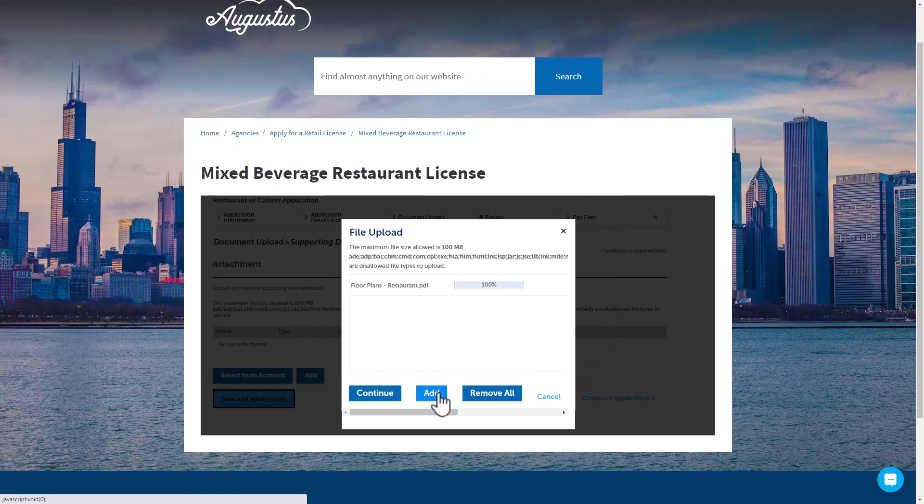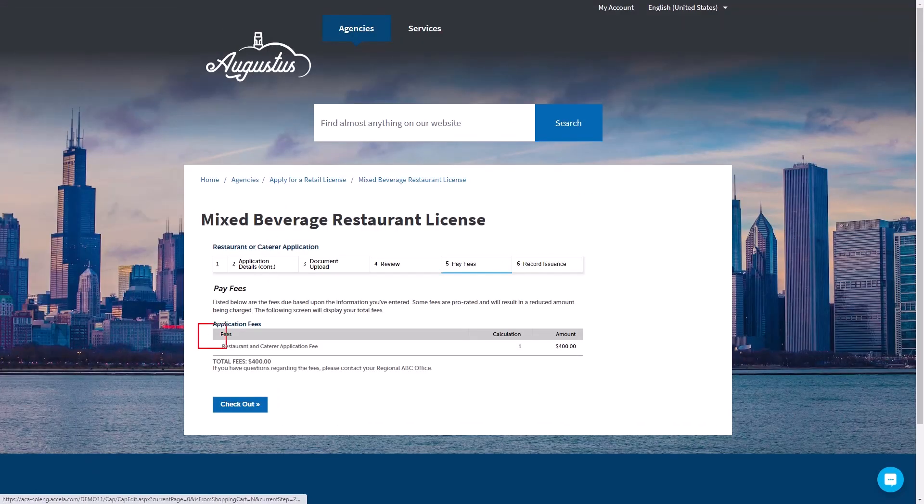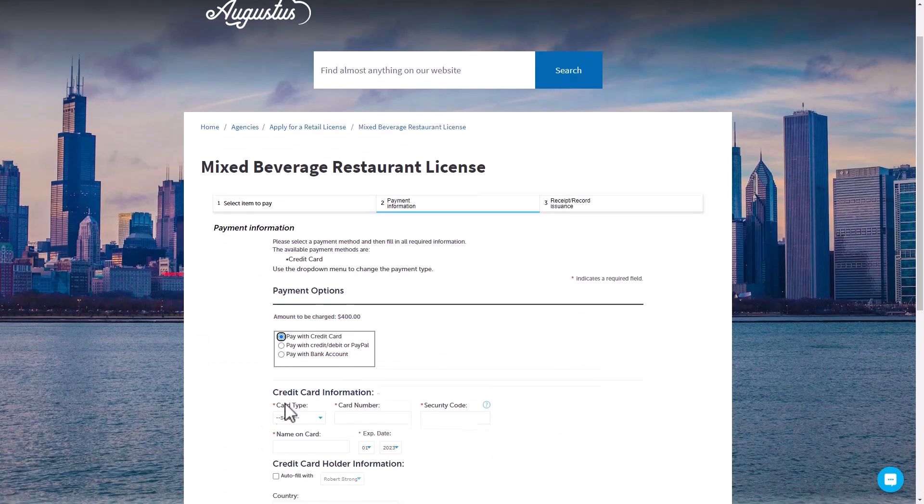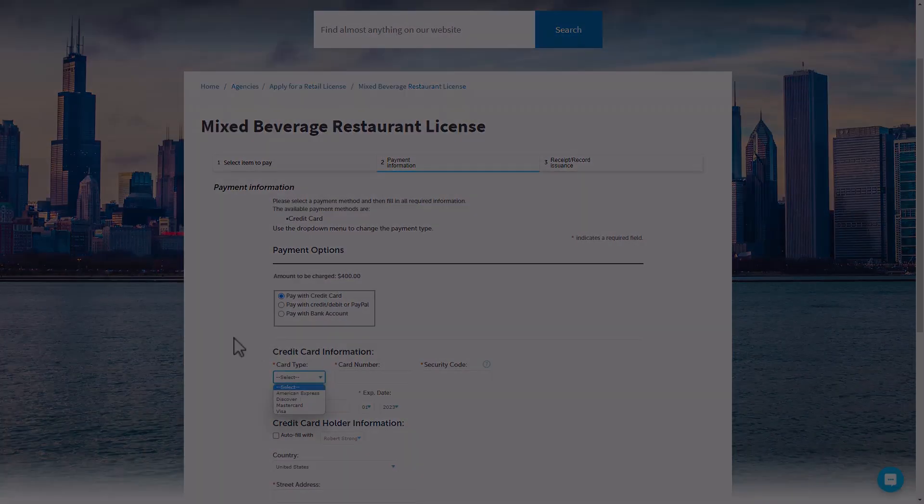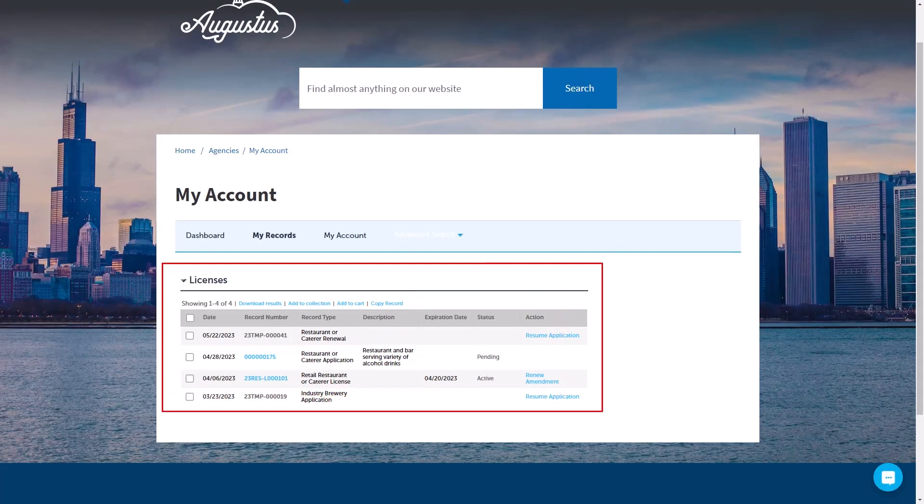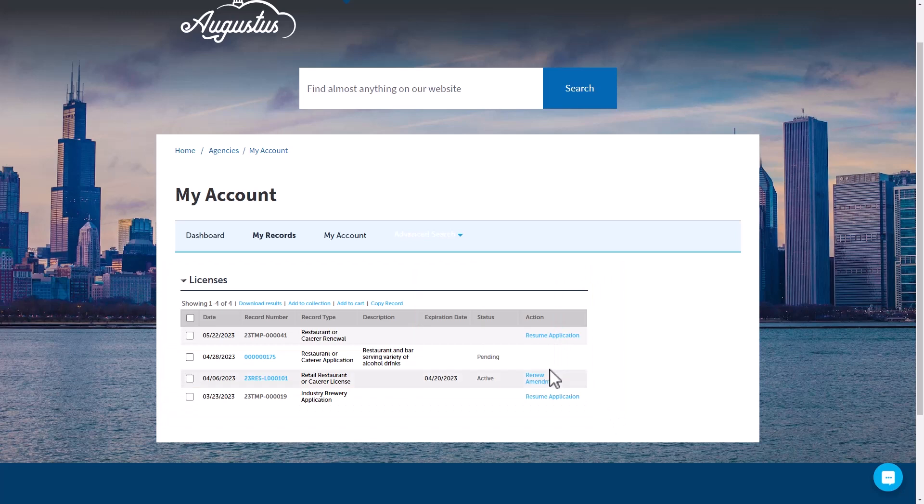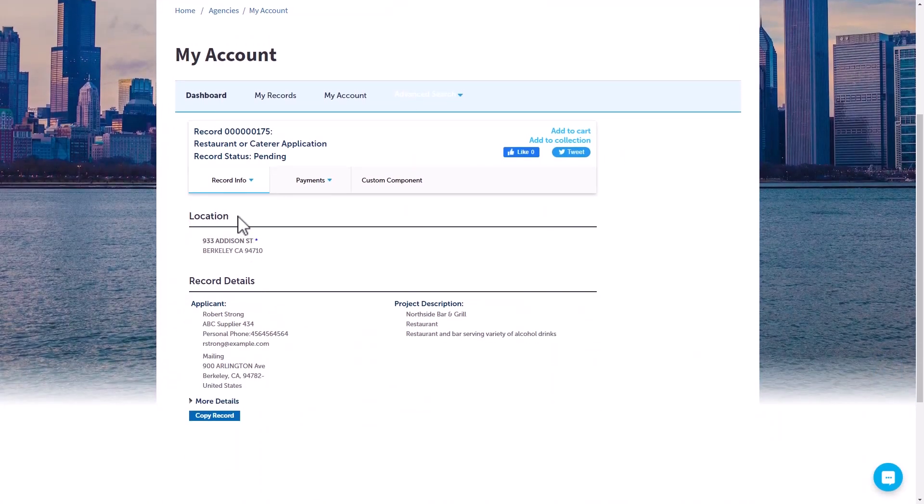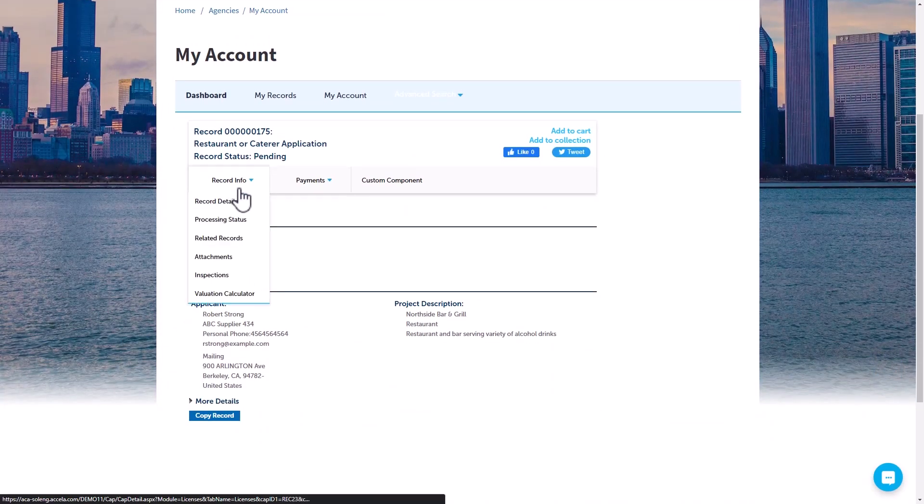As a final step, the applicant can review all related fees and pay securely online using a credit card or bank account. Applicants can view and manage their applications and licenses right from the portal at any time, including renewals and changes that might require an amendment.